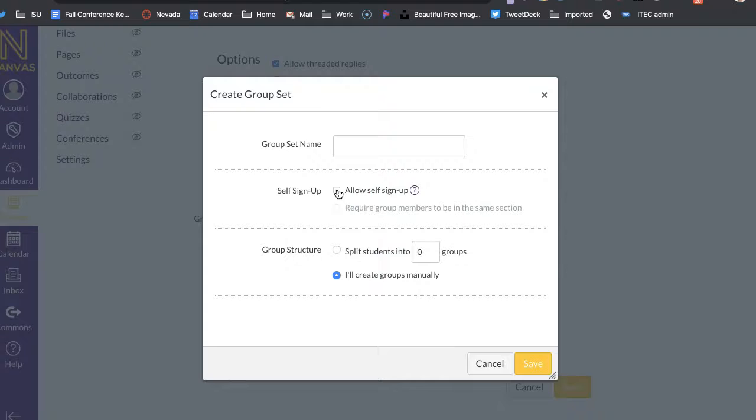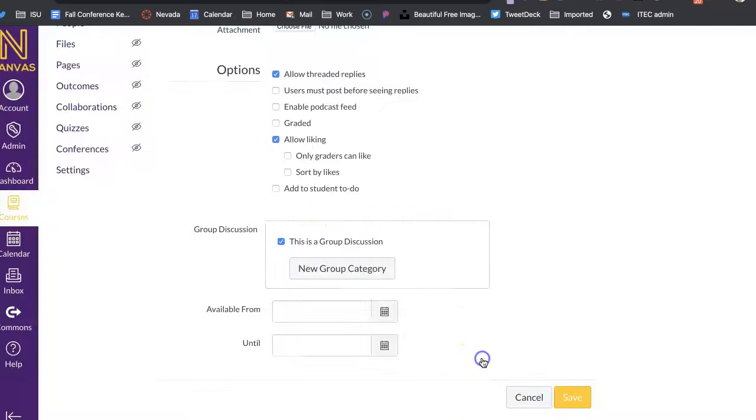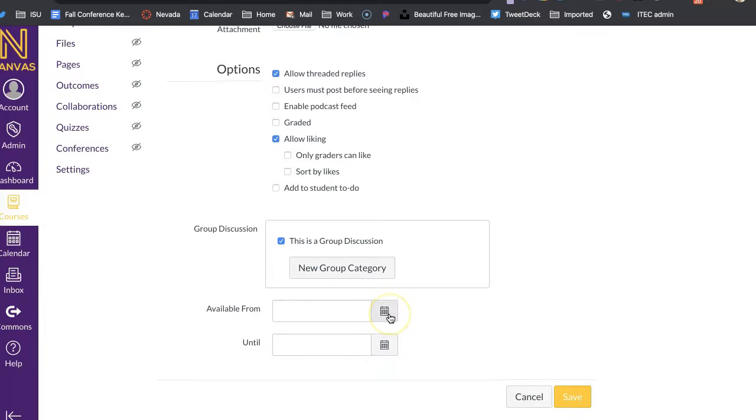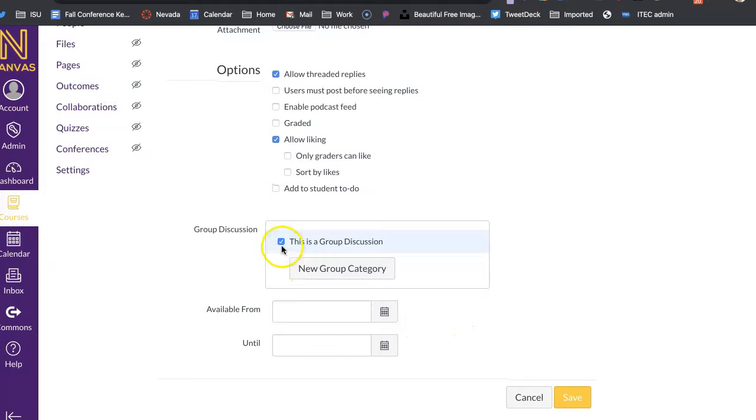And you can just either have them sign up for the groups, or you can set them into groups, and you can do it manually or automatically, how many kids you want in each group. And then when you want it available till. So you can decide on that.